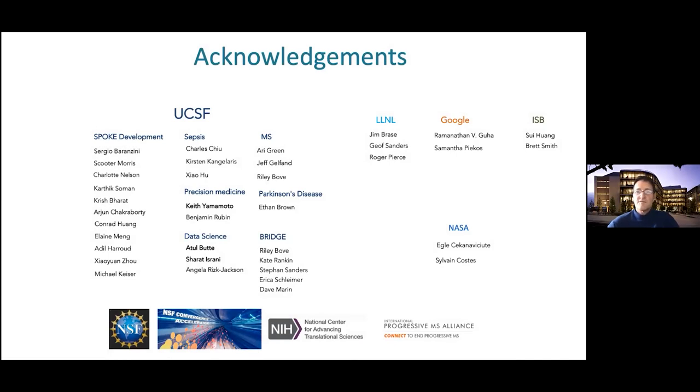Thank you so much. That was a wonderful talk that took us to outer space. There are a number of questions. Do you think knowledge graphs and knowledge networks are better at discovering novel predictions — for example, finding chemically dissimilar drugs very different from training data — rather than just rediscovering what has already been known? It's kind of okay for AUROC scores, but it's trivial in other aspects.